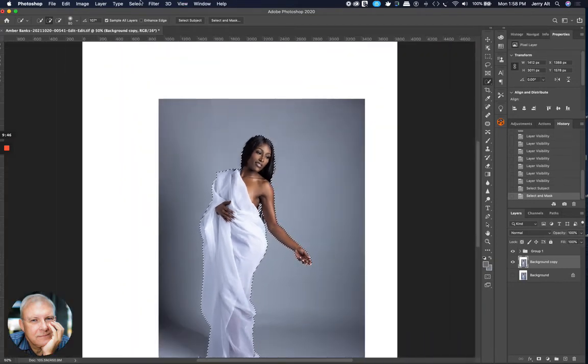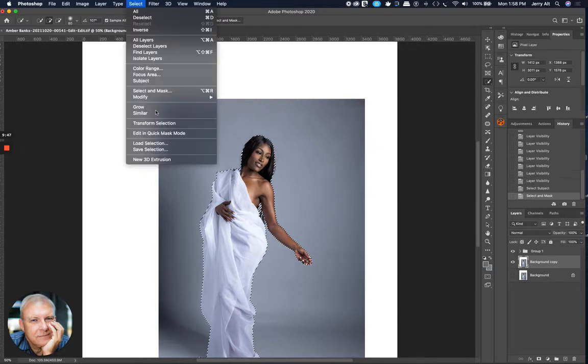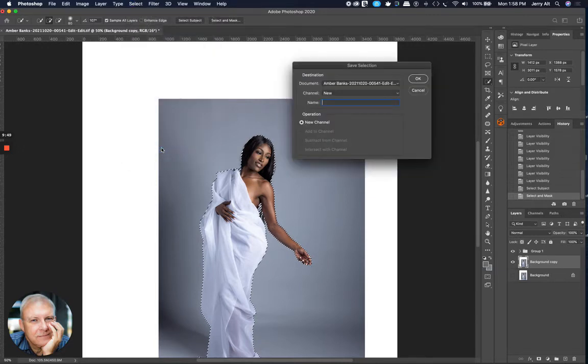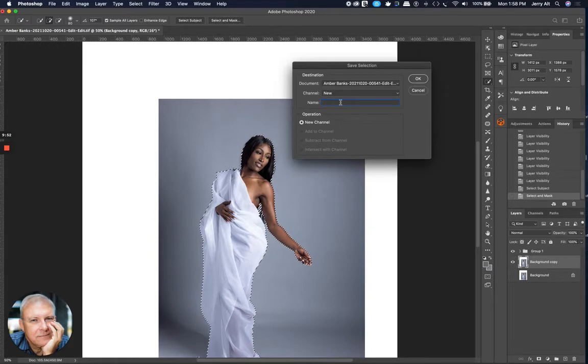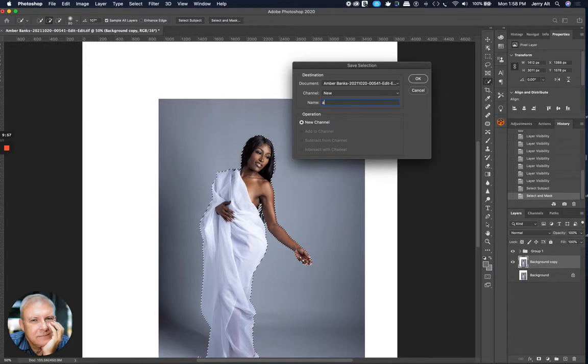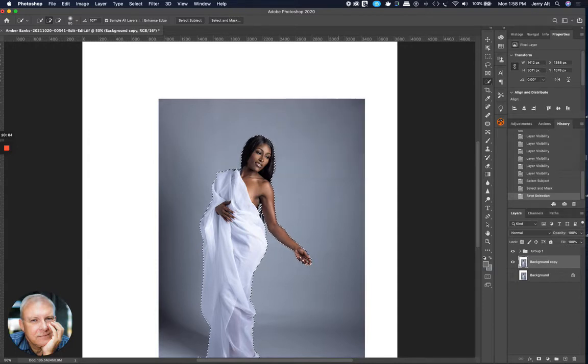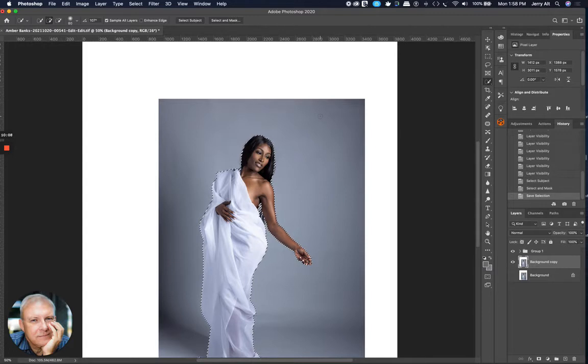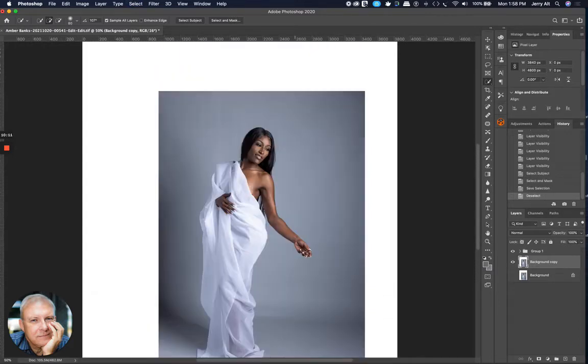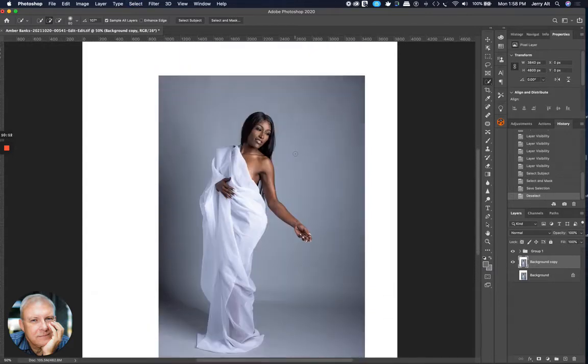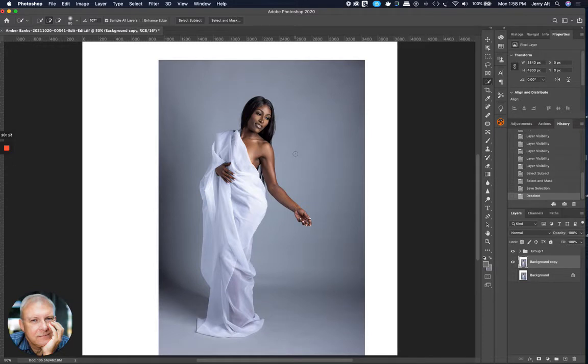I'm going to go up to the Select menu and come down to Save Selection. And then, you know, you can name it whatever you want. You can name it the name of your model. In this case, I can just call it Amber. I usually just call them 1. If I do multiple selections, I might call them 1, 2, 3. But I'm just going to save this one as Amber. And now I can deselect that by hitting the Command-D or Control-D button. And what I've got is the image sitting here selected in the background. There's a separate channel for the selection.